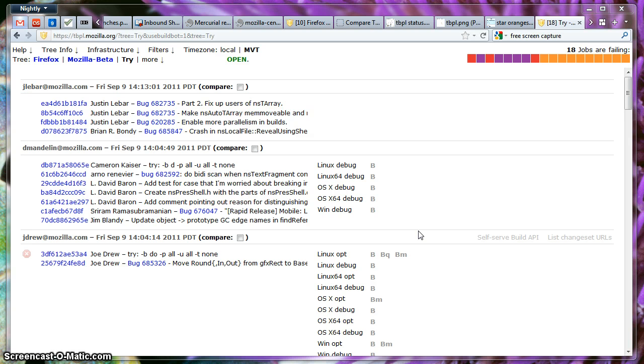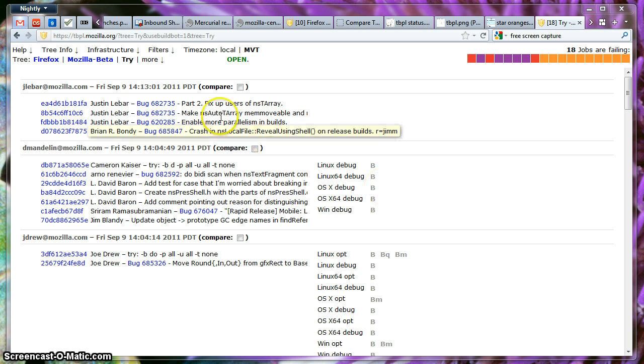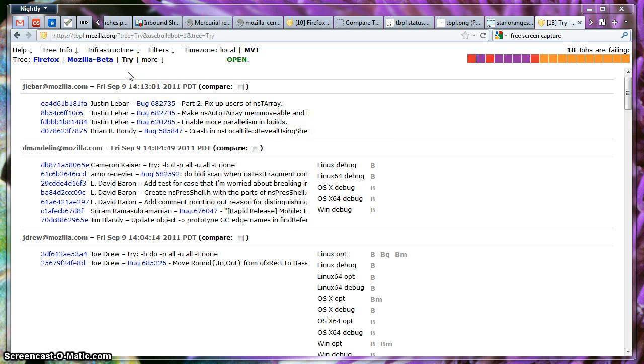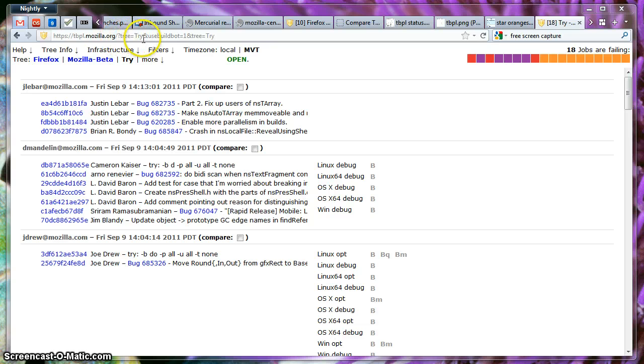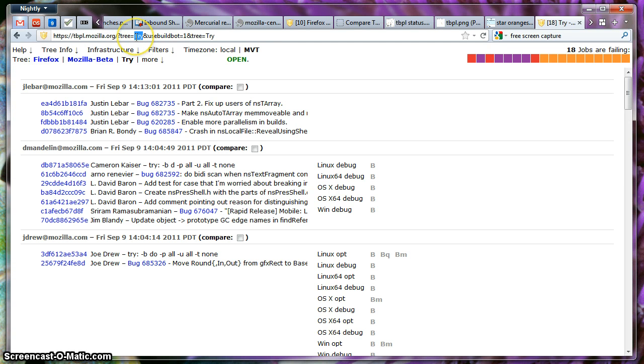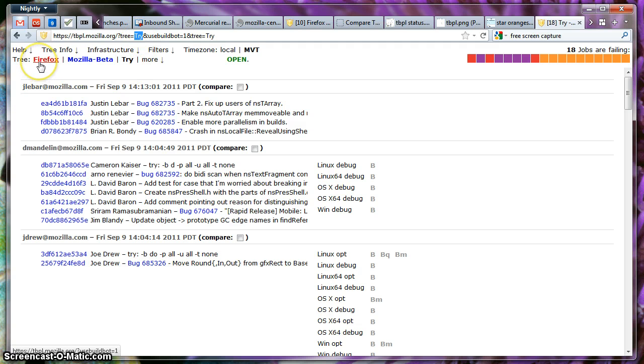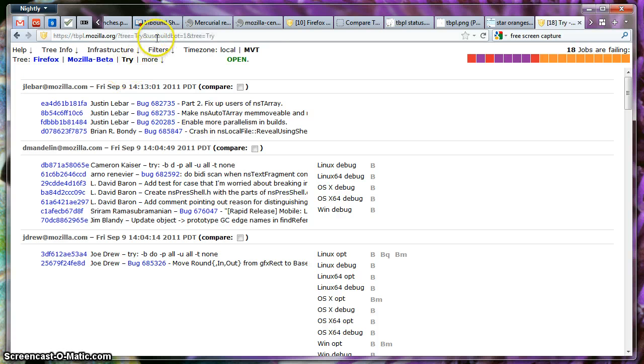I left the previous video without talking about two specific things which I would like to mention. Over here we're loading up what is called the Tinderbox TBPL website page for the TriServer, which is a specific branch. The difference right now between the Firefox branch, which is Mozilla Central, and this one is that two different versions of TBPL are being loaded up right now.